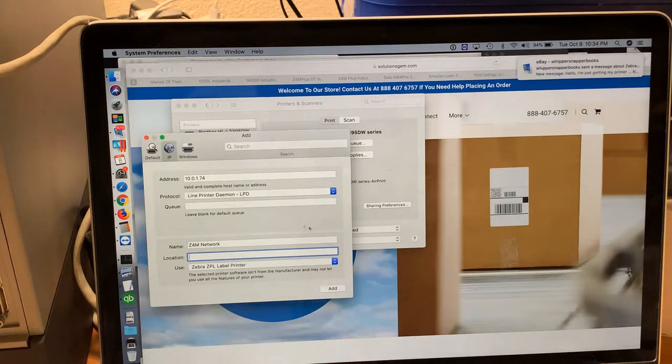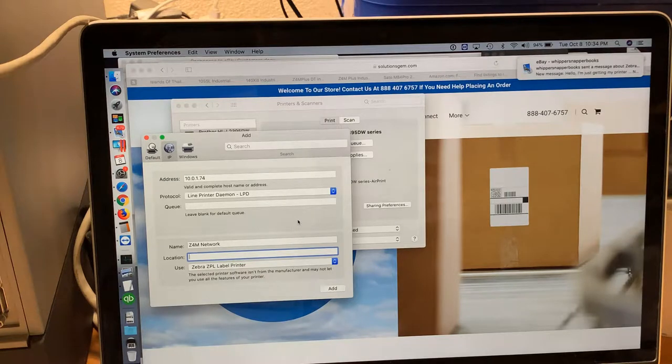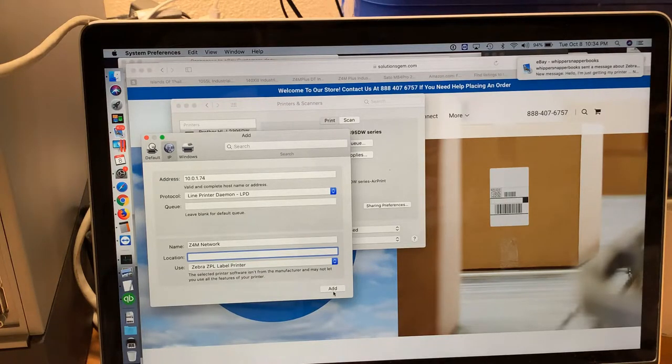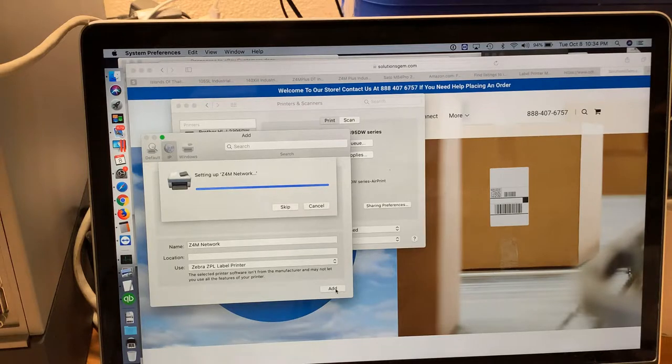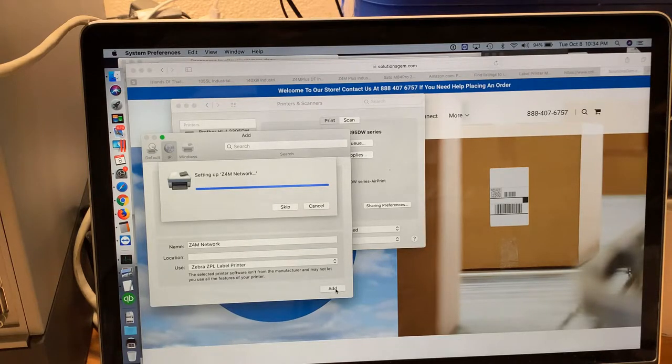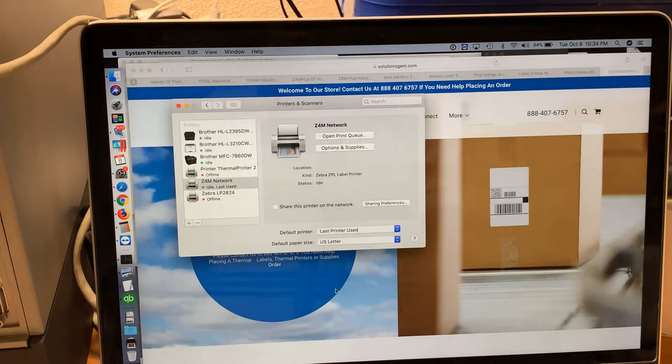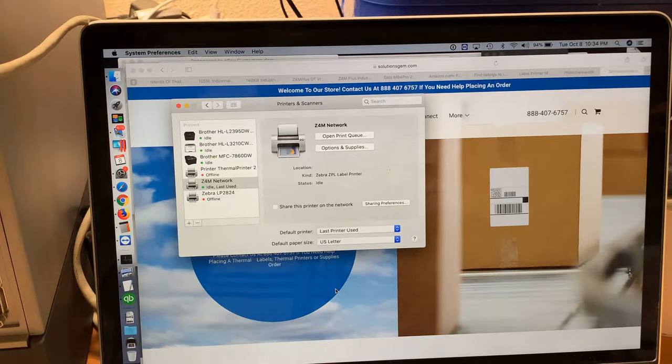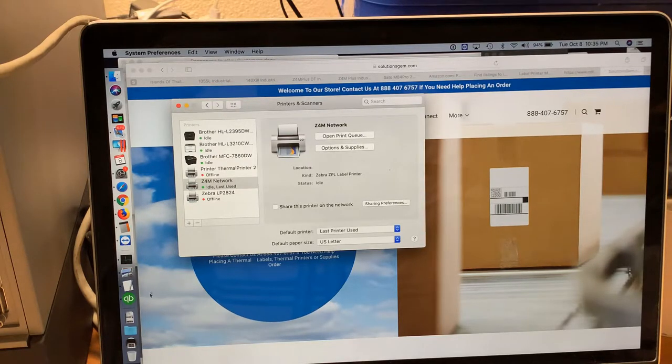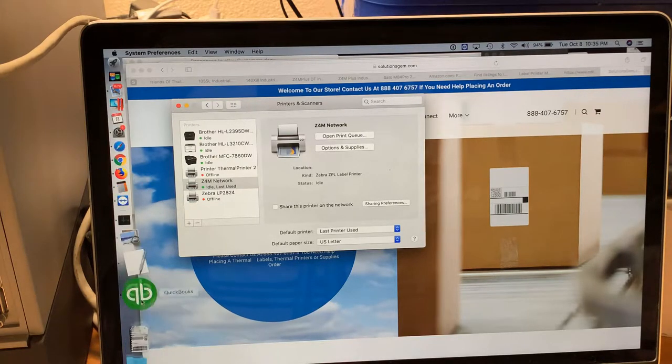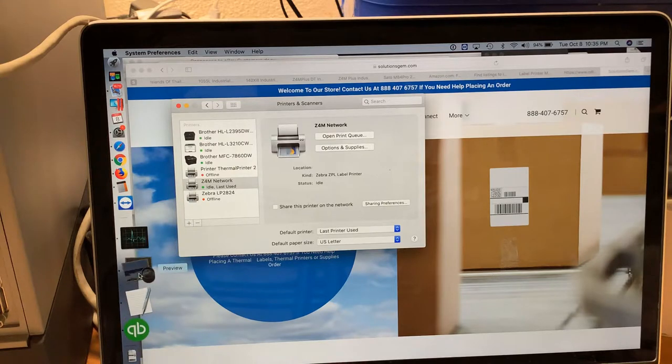Now that everything is done, we're going to click Add. And it's that easy - your printer is ready to go. Now we'll go ahead and open a label.